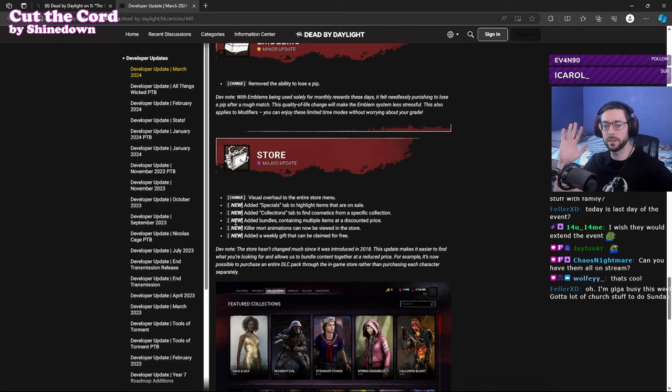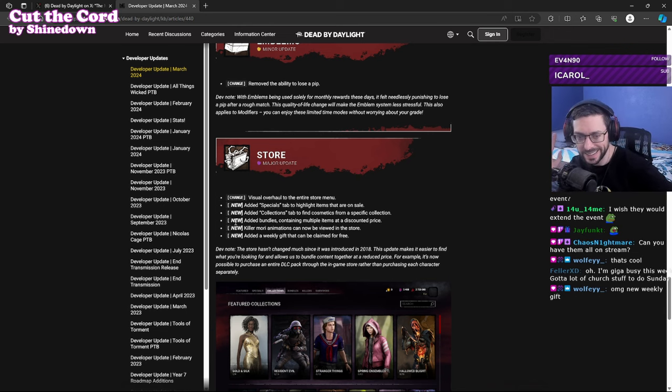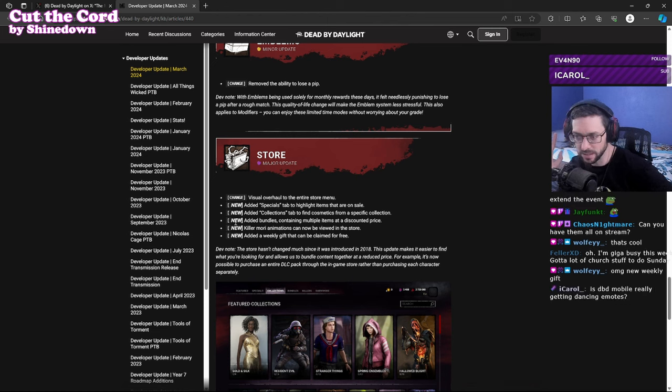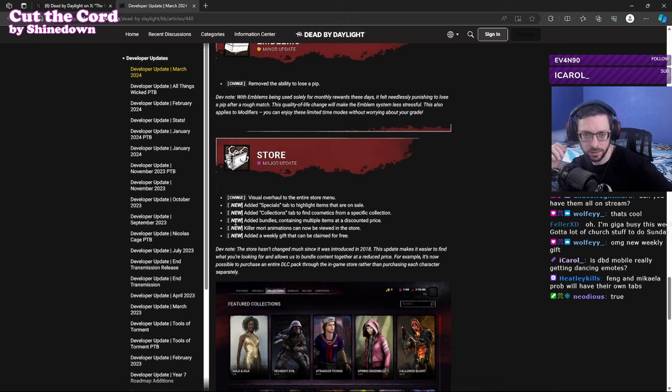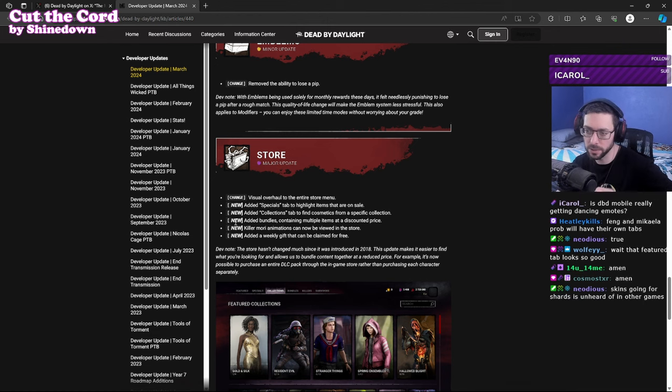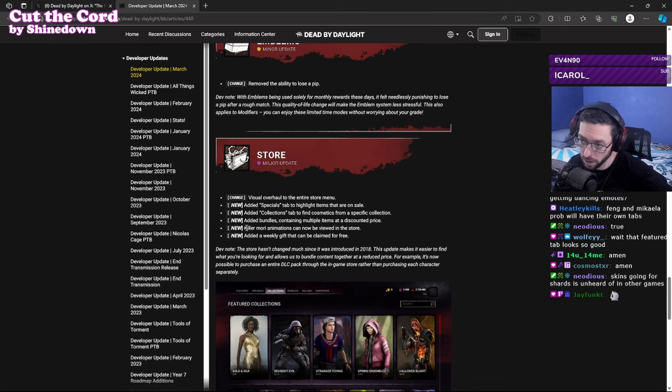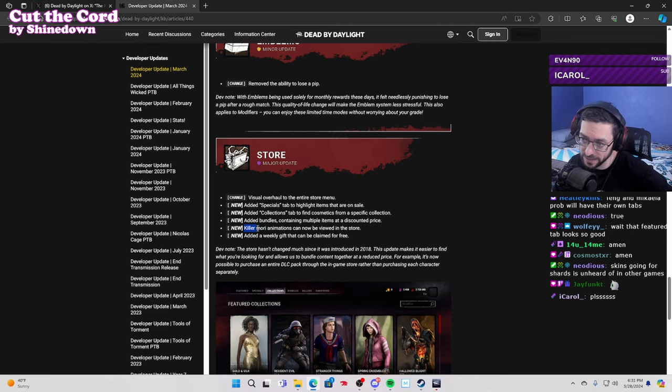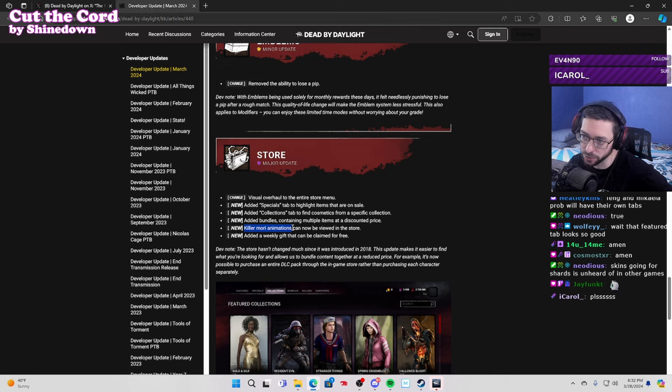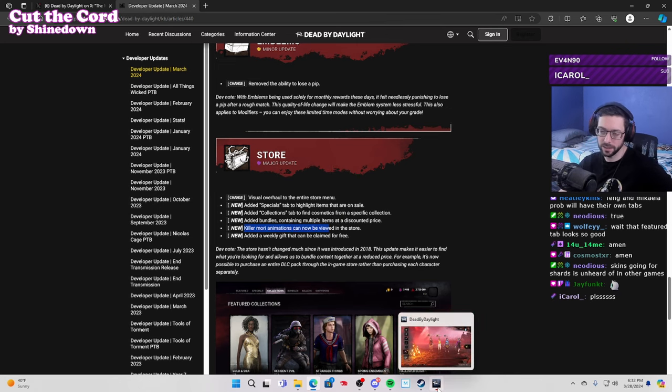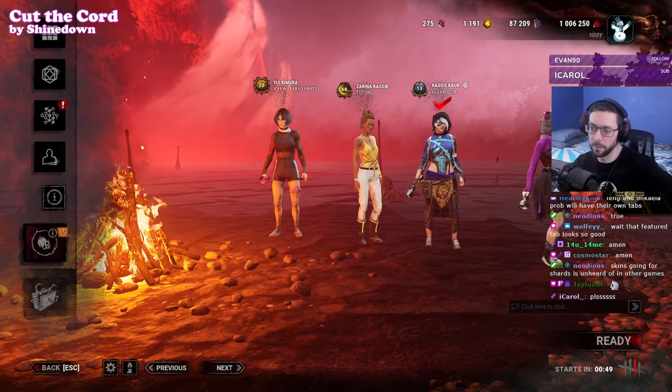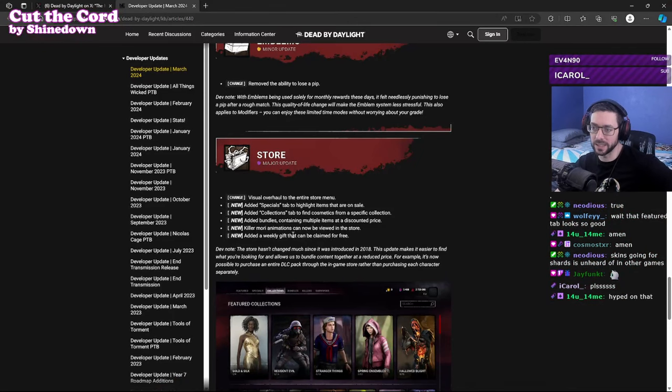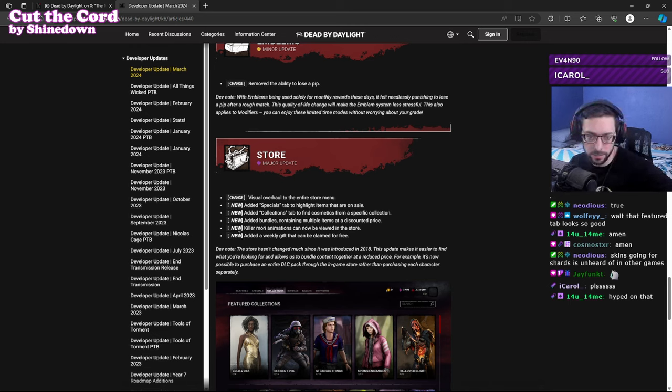Can we get an amen? Can we at least, get rid of your biases, can we at least say DBD is a dub when it comes to microtransactions and cosmetics? Can we please? Does DBD mobile really get any dancing emotes? Apparently. The feature tab looks good. Killer Mori animations can now be viewed in the store. So this right here basically tells you that they are probably going to be new animations for moris being added. Killer Mori animations can now be viewed in the store, they wouldn't just do this for Naughty Bear, clearly not. Added a weekly gift that can be claimed for free, that's dope. A free gift, free whatever, sure why not. Because paying for charges unheard of in other games.